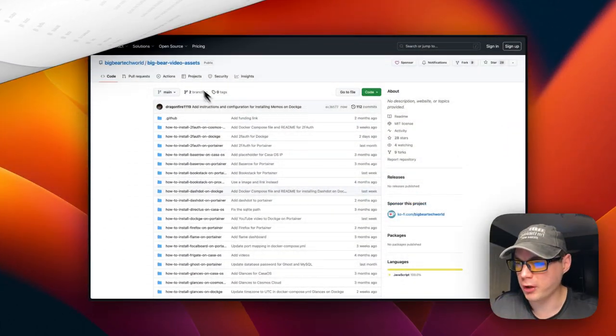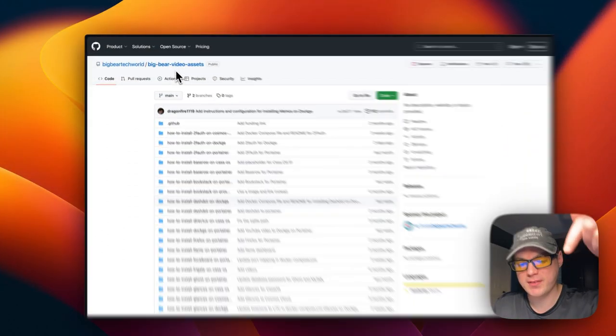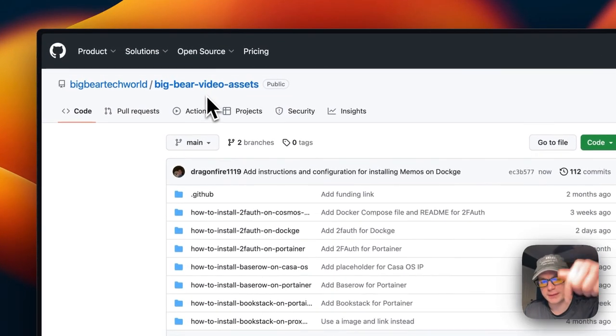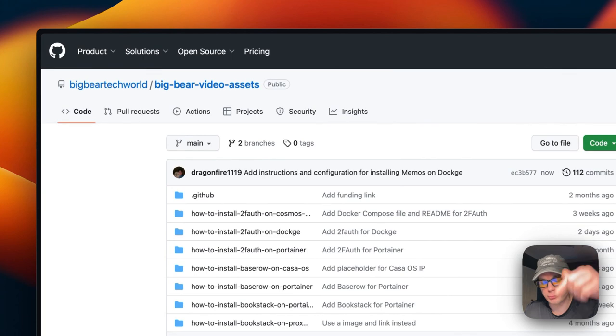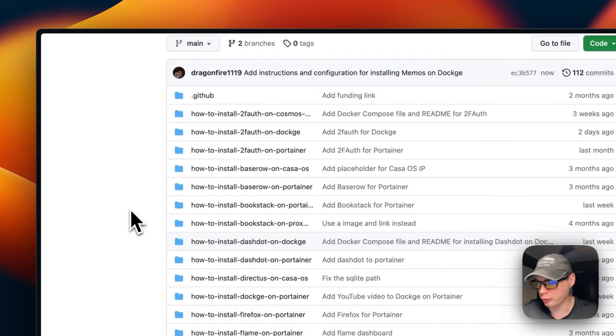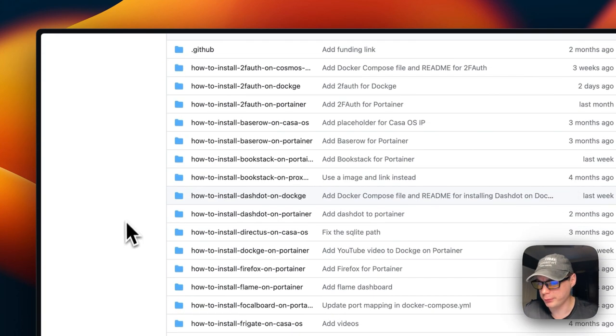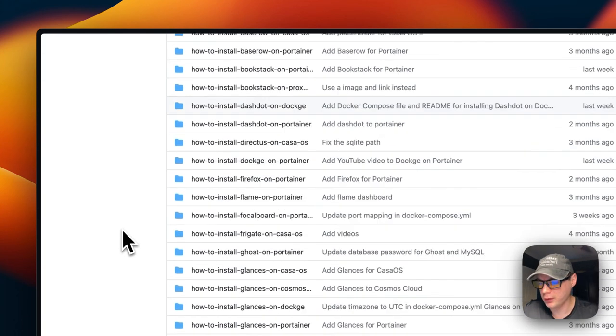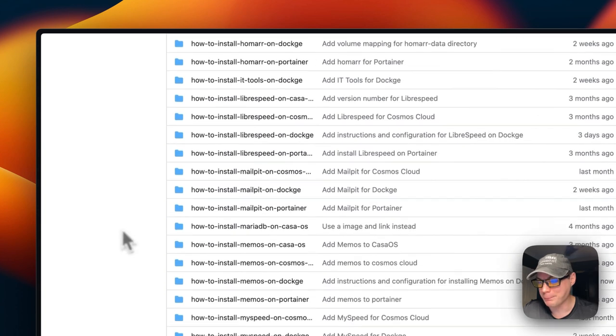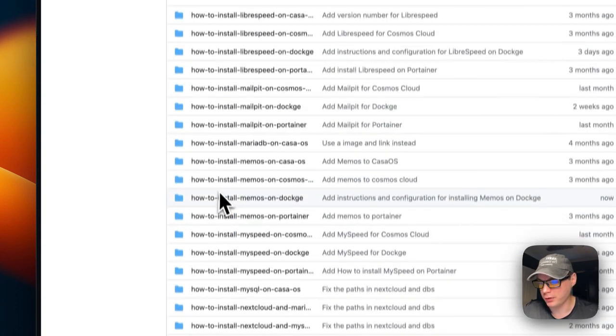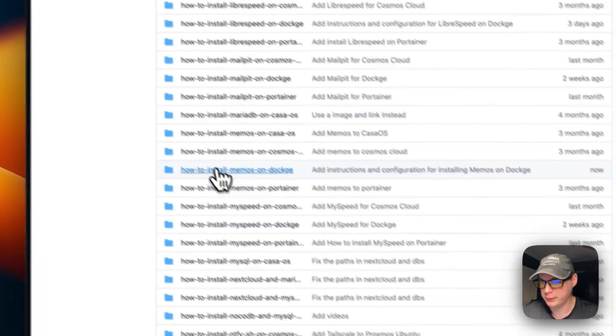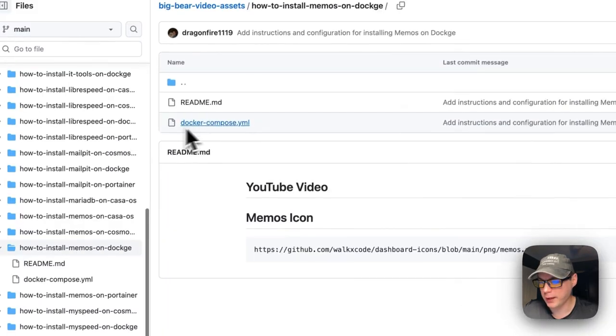I'm going to start on Big Bear Video Assets. There will be a link in the YouTube description to get to this. I'm going to scroll down to 'How to Install Memos on Dockage' right here, and then I'm going to go into the docker-compose.